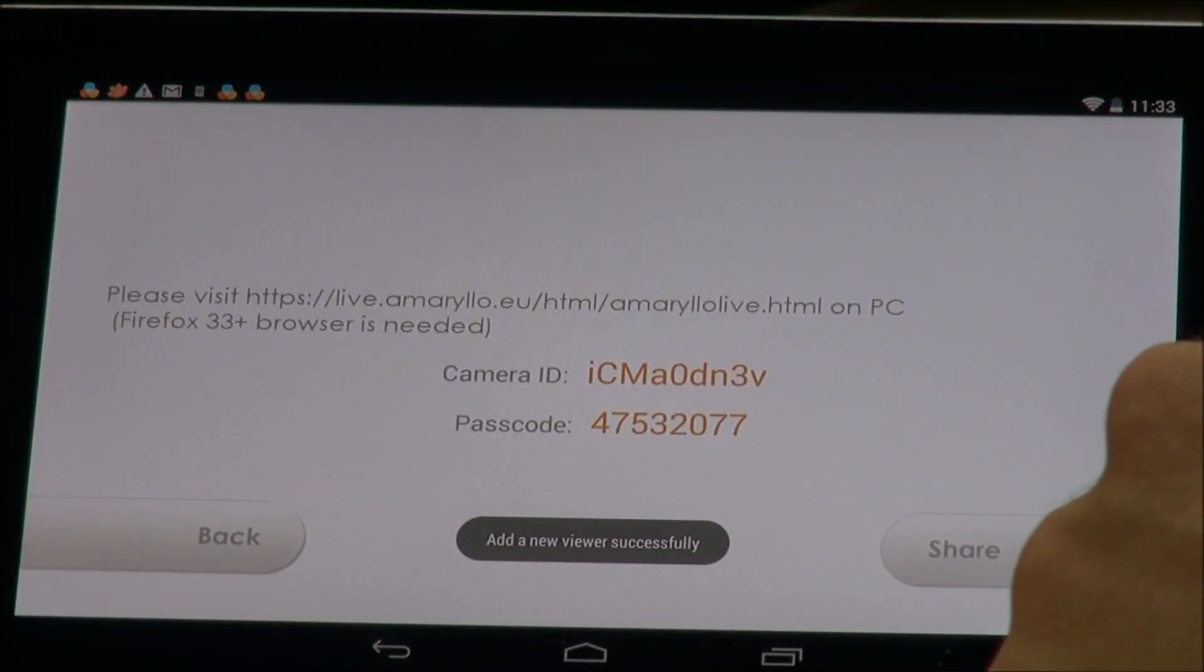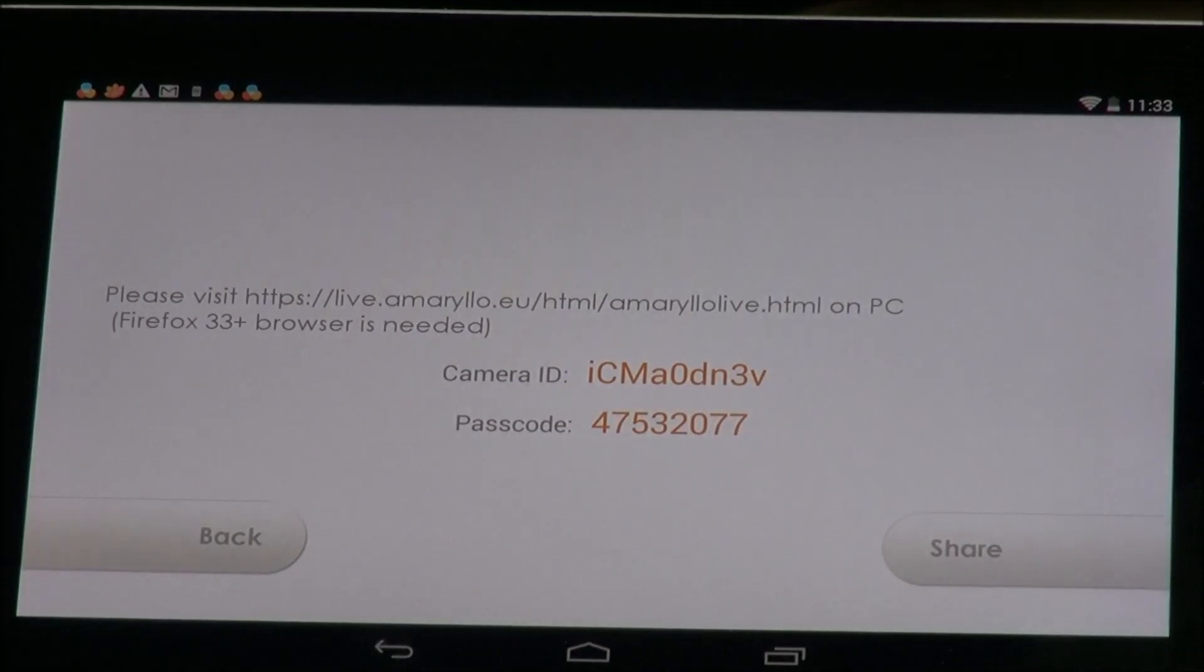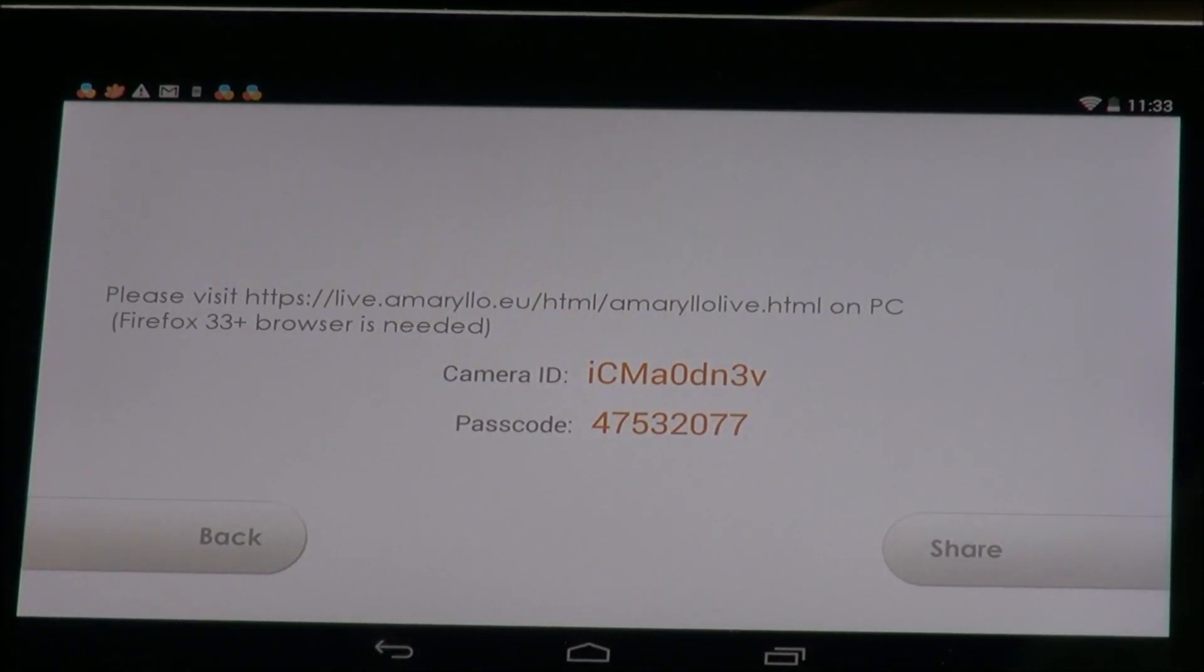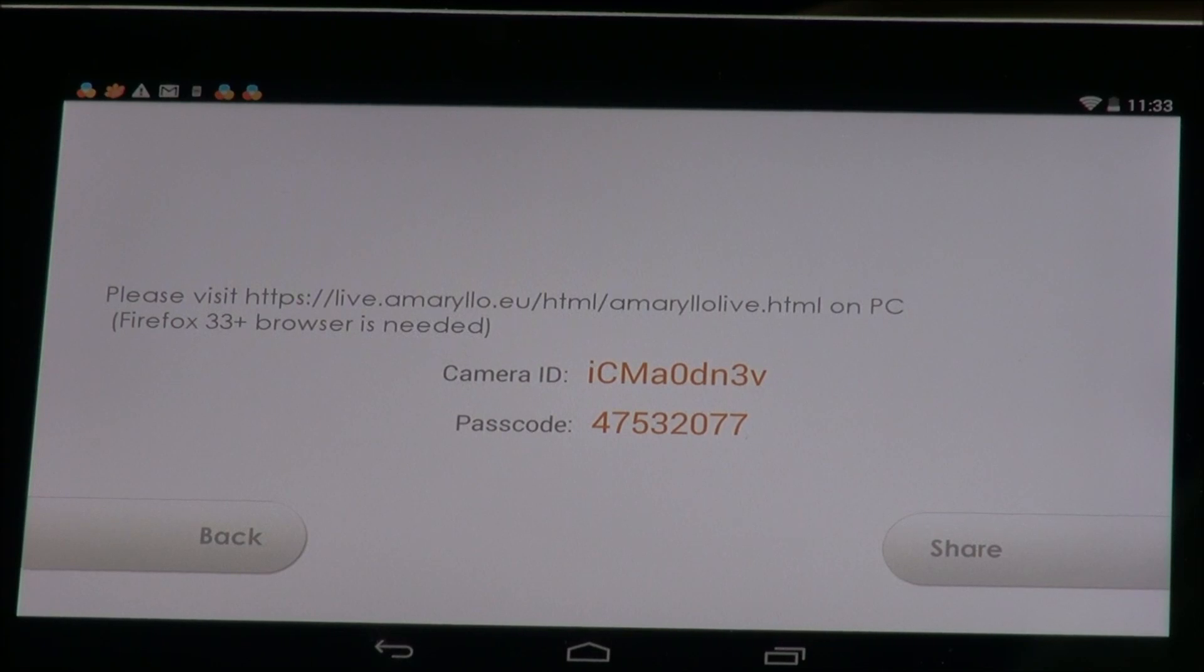Now you'll see here it will generate a camera ID with a passcode and that's what you're going to use to log your camera into our Amarillo Live on our Amarillo.eu website. And that'll be next.